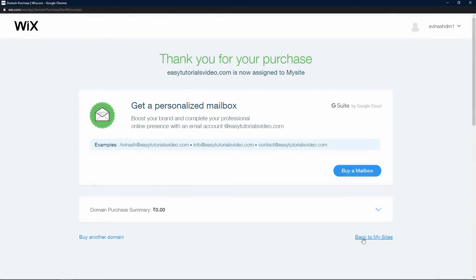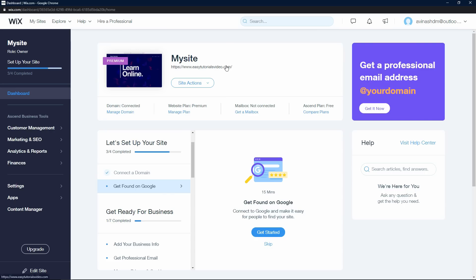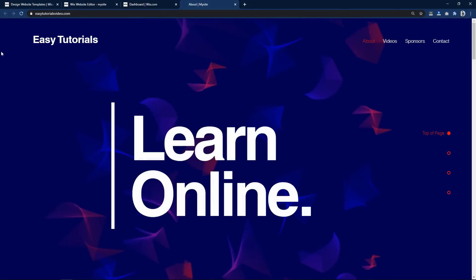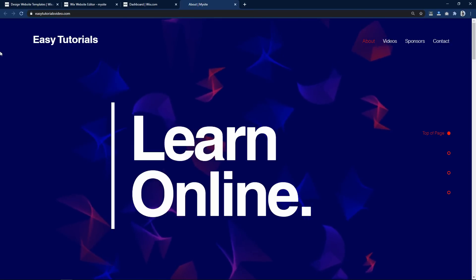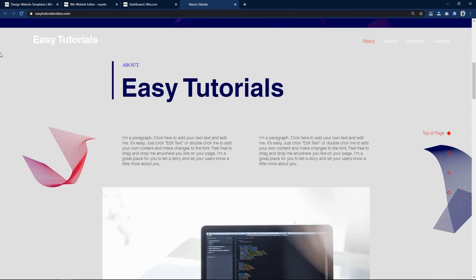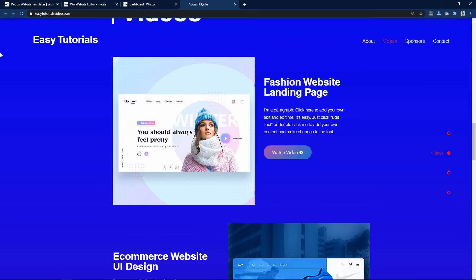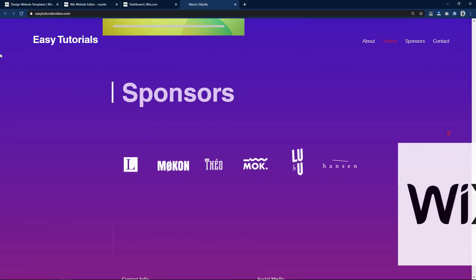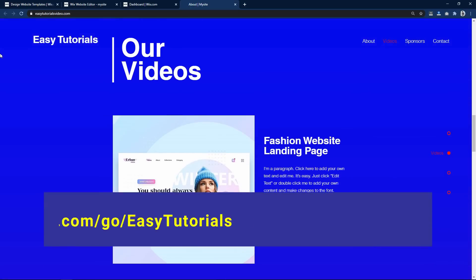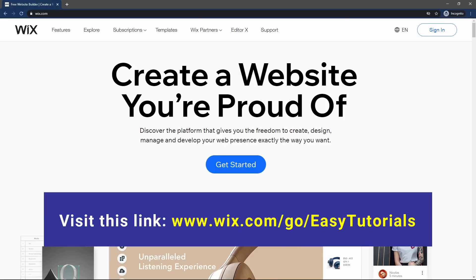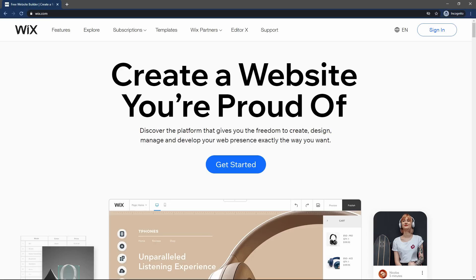Let me click on Back to My Site and click the link easytutorialsvideo.com. Now you can see this website is live on the professional domain name easytutorialsvideo.com and it is looking perfect. I will scroll through the website so you can see all the layouts are looking very beautiful — we created this using Wix Editor. Finally my website is complete and live. Just click on the first link in the description and start creating your own website with Wix. I hope this video is helpful — if you have any questions ask me in the comments, please like and subscribe. Thank you so much for watching.